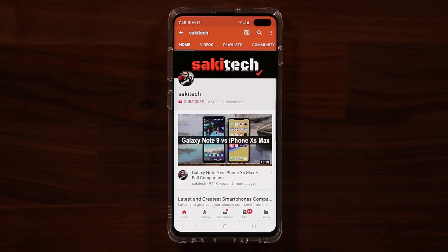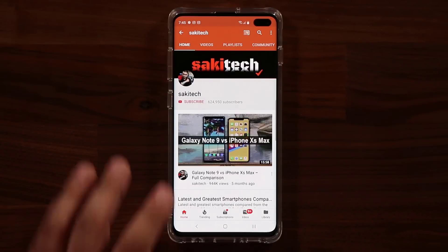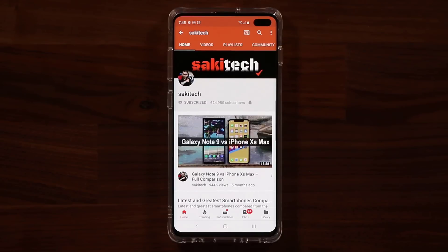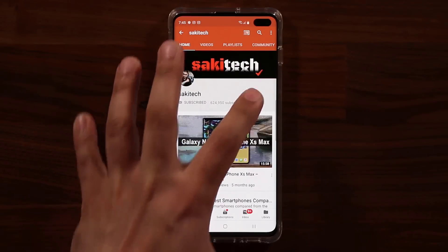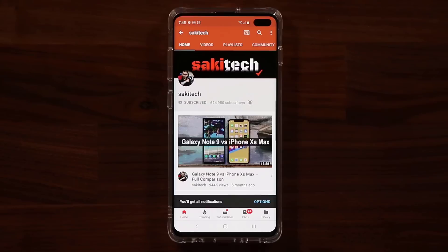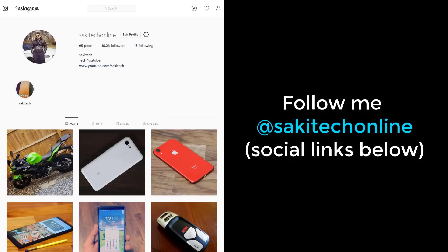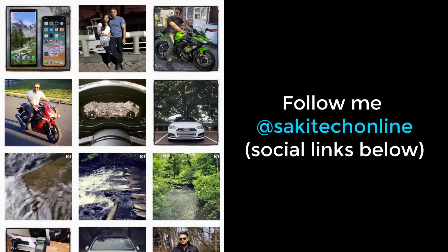Before we dive in, if you find my videos useful, make sure to click that subscribe button and also make sure to click that bell icon on the side to get notified every time I upload a new video. And of course, if you do use Twitter, Instagram, or Facebook, make sure to follow me at SakiTechOnline for the latest updates.